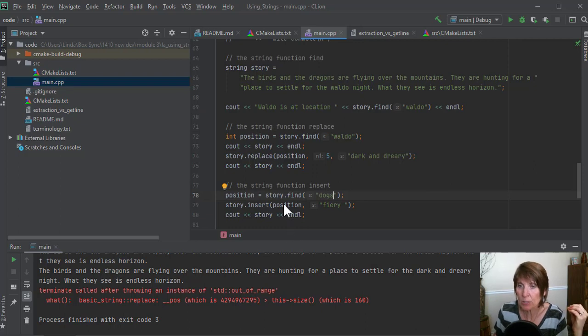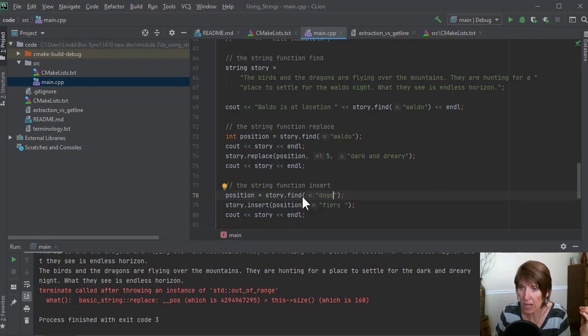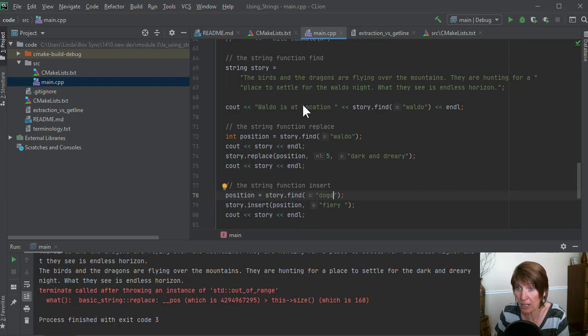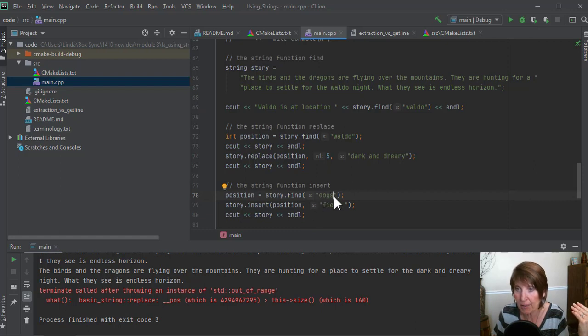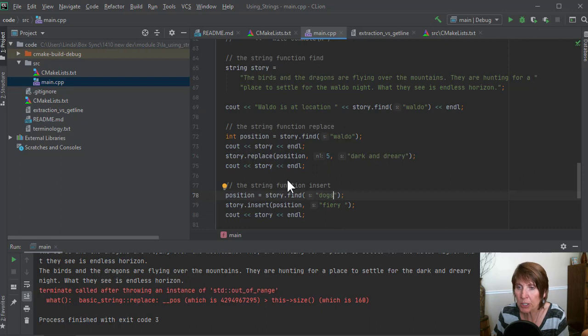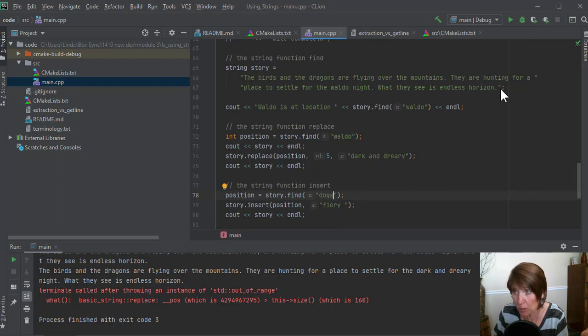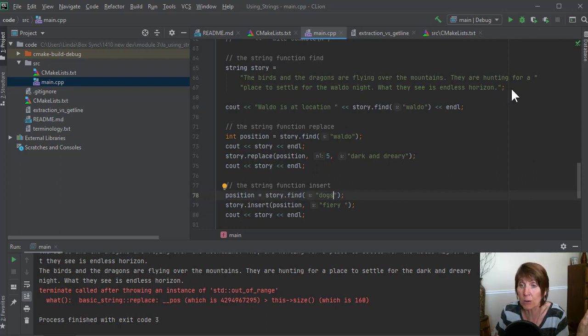And this has to do with what is returned by find when it doesn't find it. So we know that when it finds it, it actually returns the position, the index of that character where it began, where that first character began in that string. But what does it return if it doesn't find anything? So if it gets all the way to the end of the string, then what's it going to return?